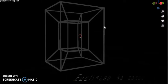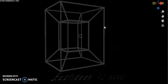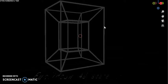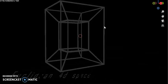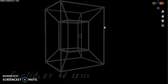When you extend a square through a third dimension, you end up with a cube.